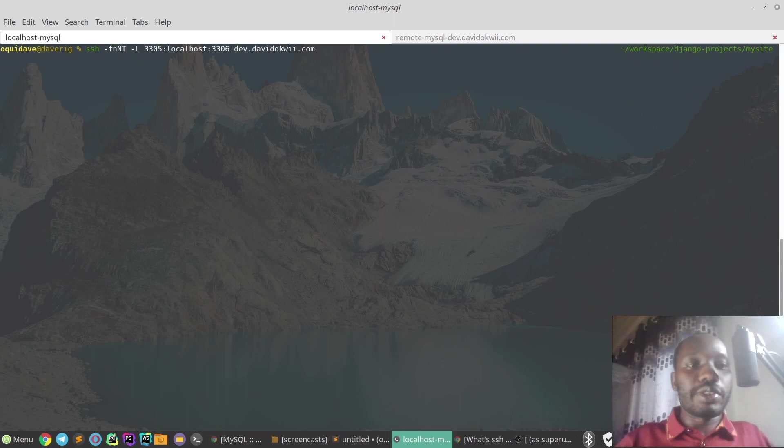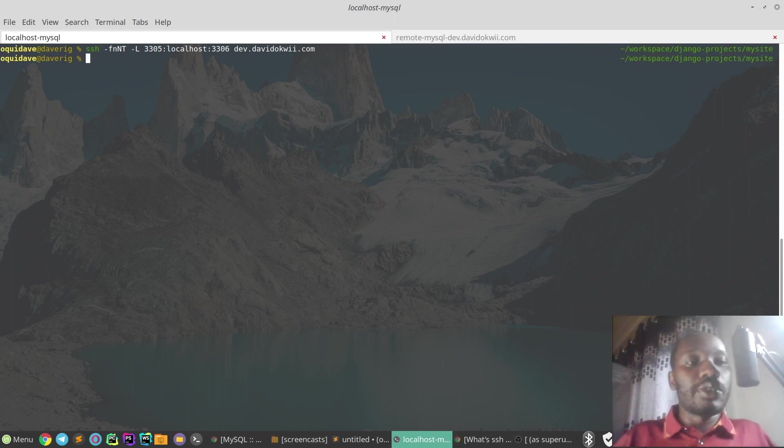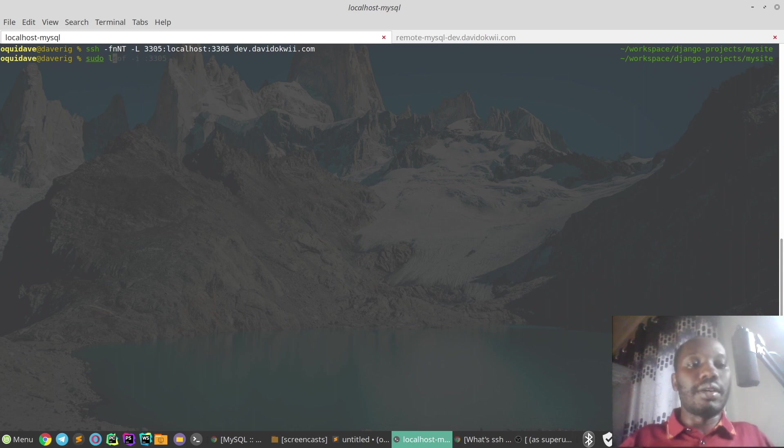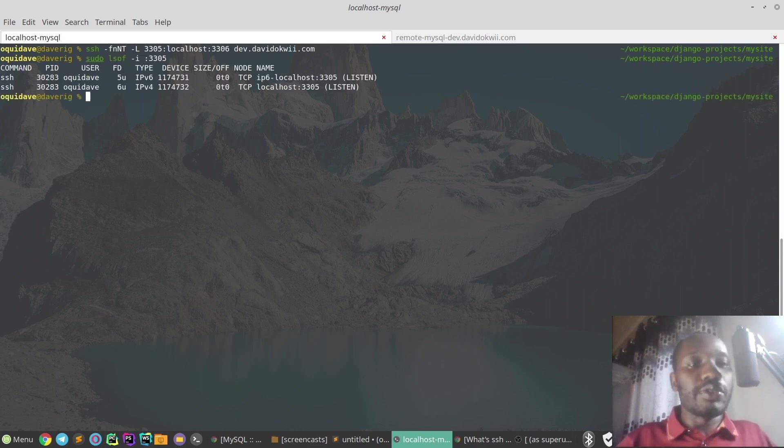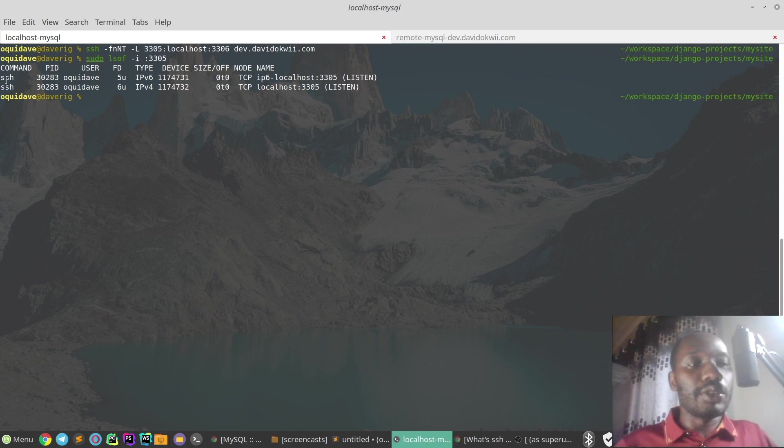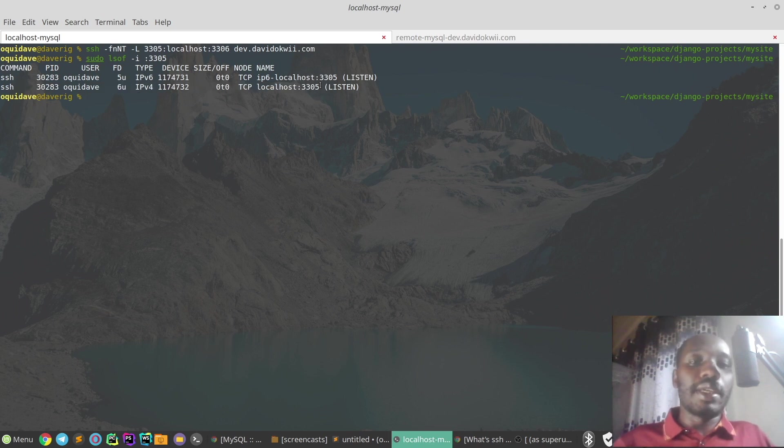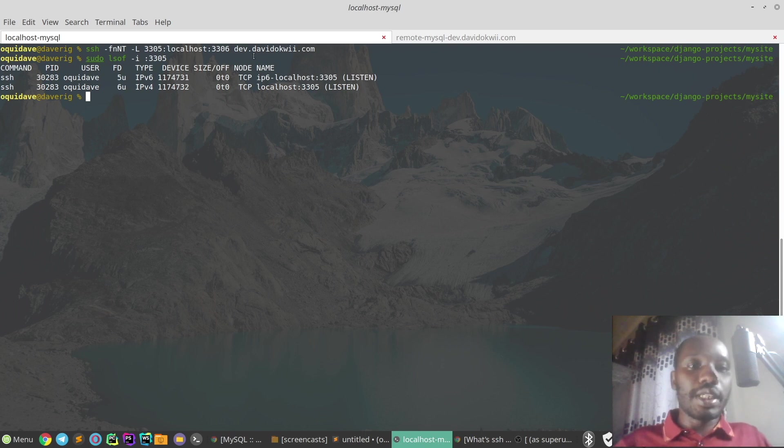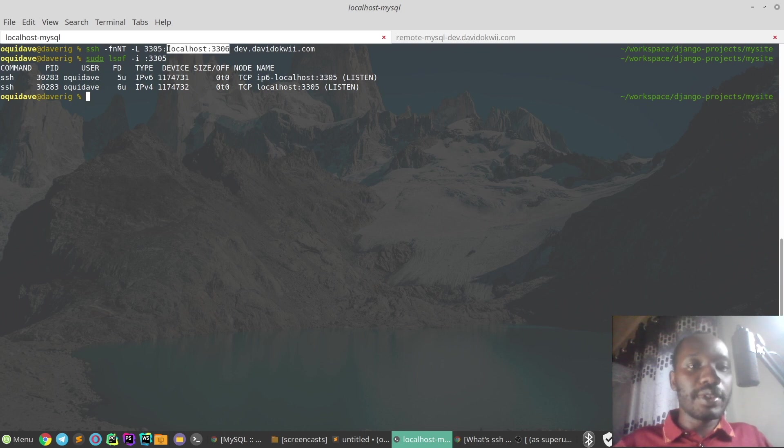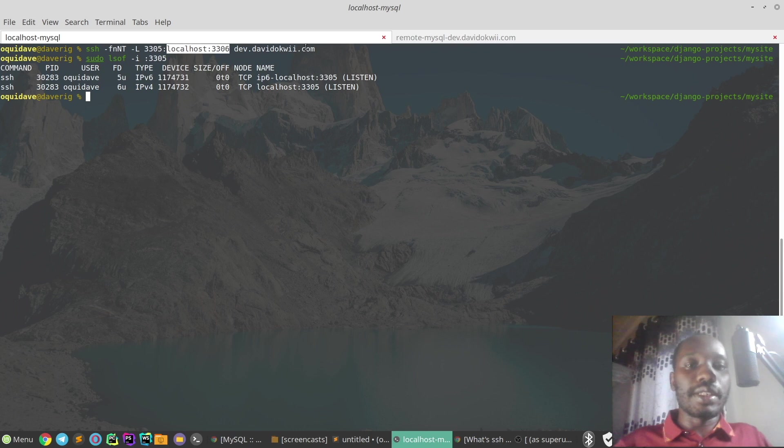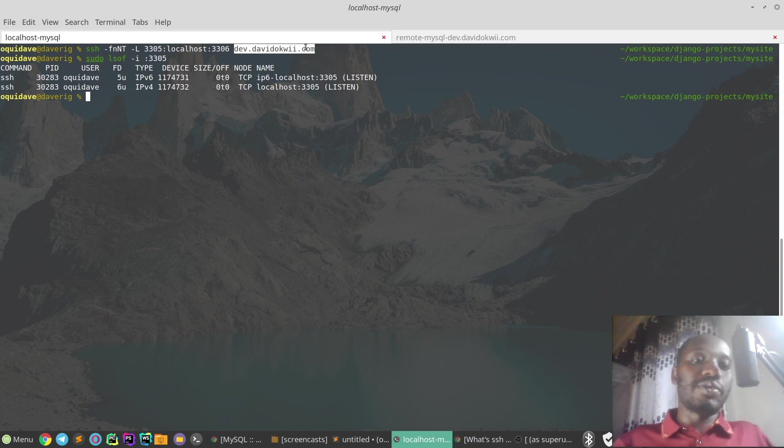So there it is. I just want to confirm that something is running on 3305, and indeed it shows here SSH is listening on 3305. So anything that connects to localhost 3305 is forwarded to our remote server on port 3306 through our SSH box which is dev.davidokwii.com.